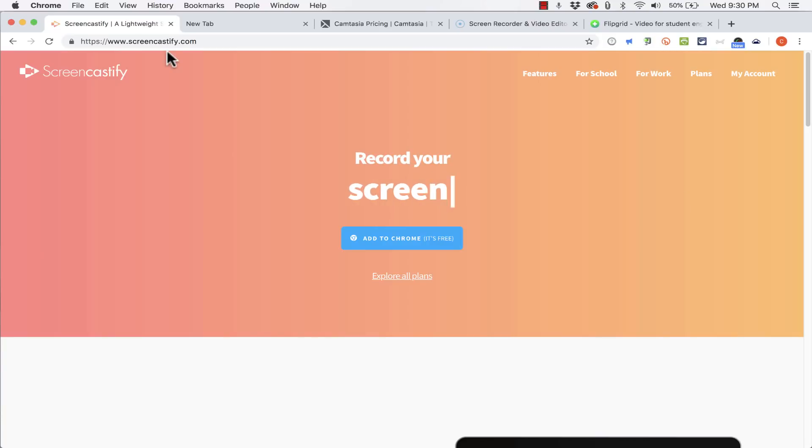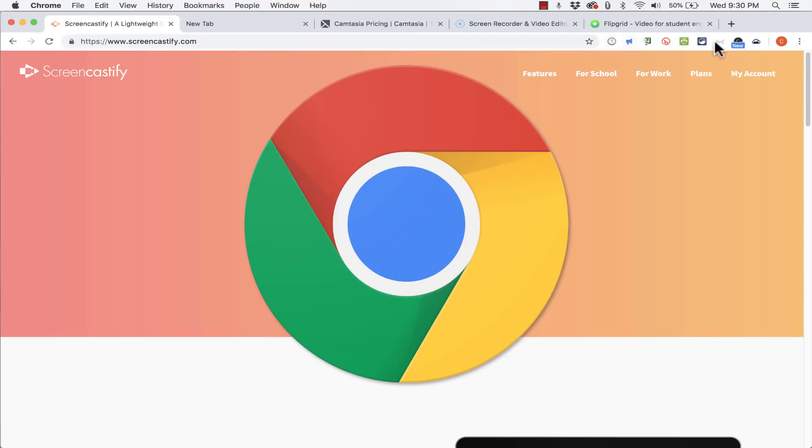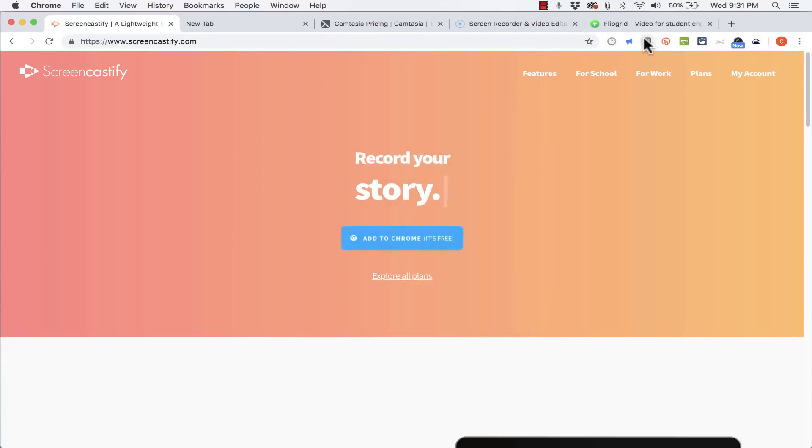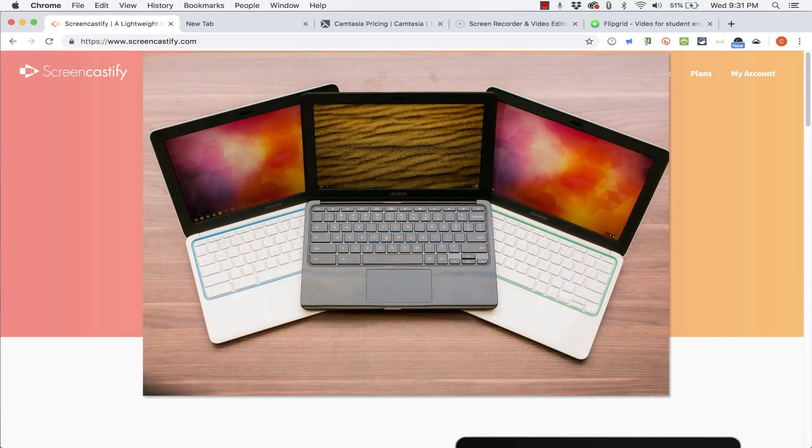Now the thing about Screencastify is that it's a Google Chrome extension. So it lives here in Google Chrome. So this tutorial is pretty specific to people that use Google Chrome and of course that includes all Chromebook owners.